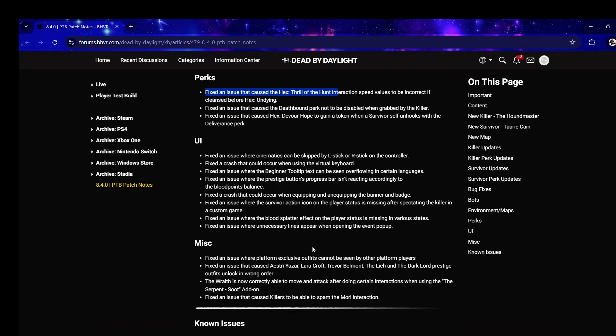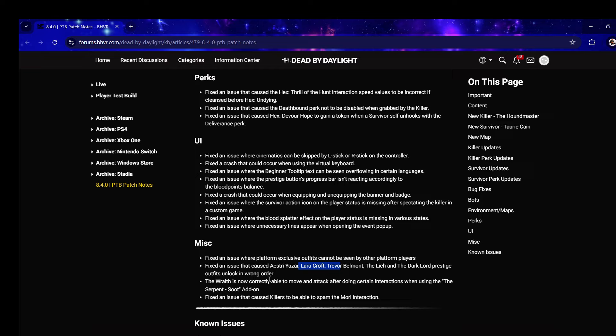Fixed an issue that caused Laura Croft's prestige outfits to unlock in the wrong order. You told me about that and I was like yeah that's weird, so that was a bug. The Wraith is now correctly able to move and attack after doing certain interactions when using Serpent.